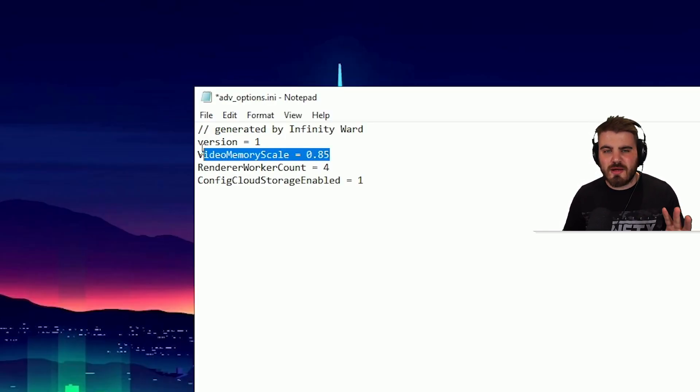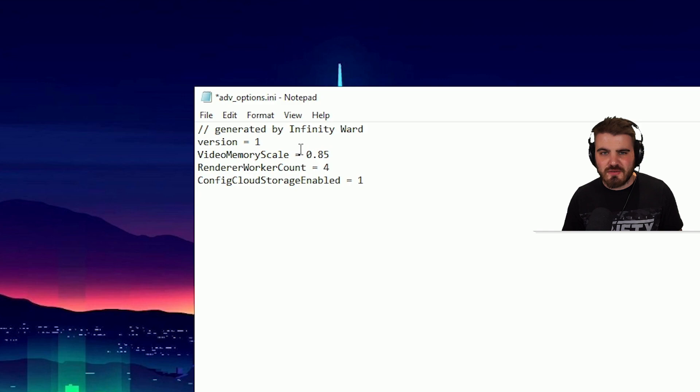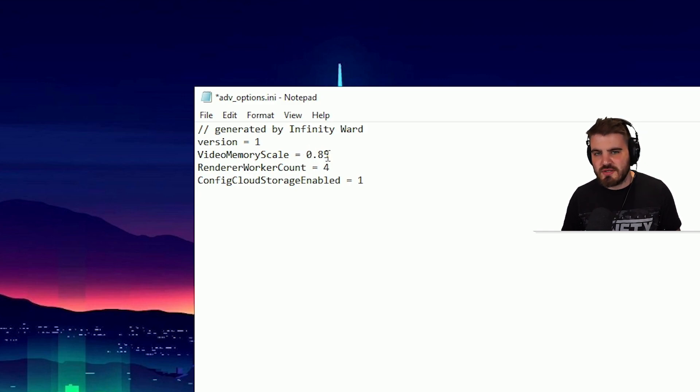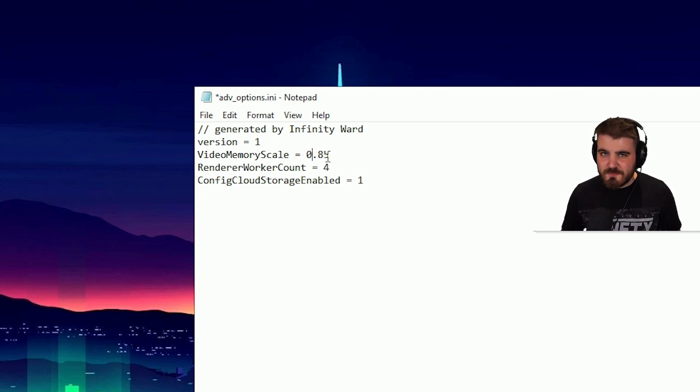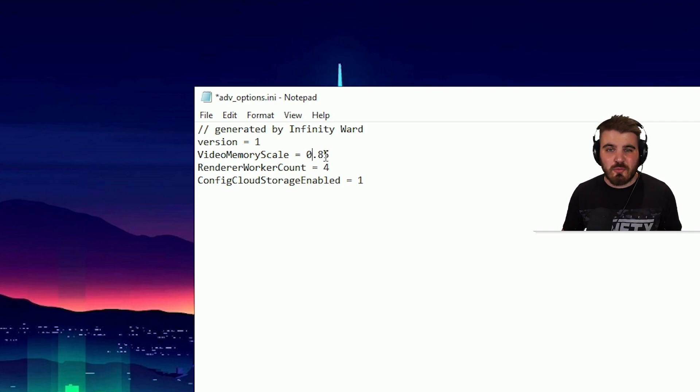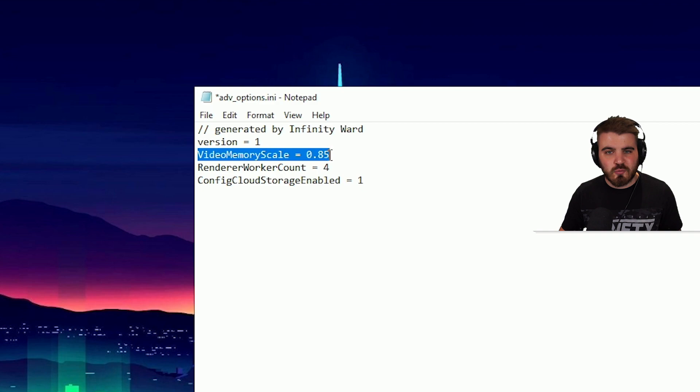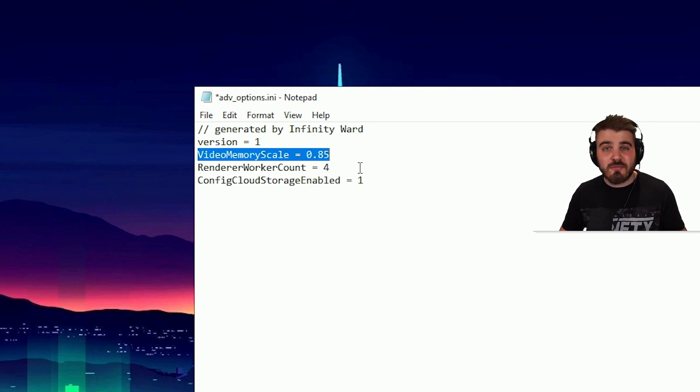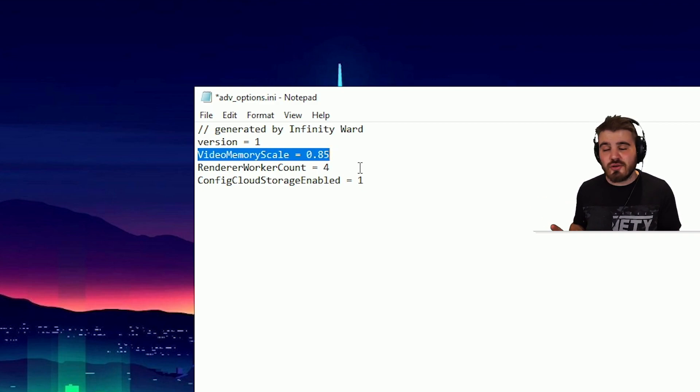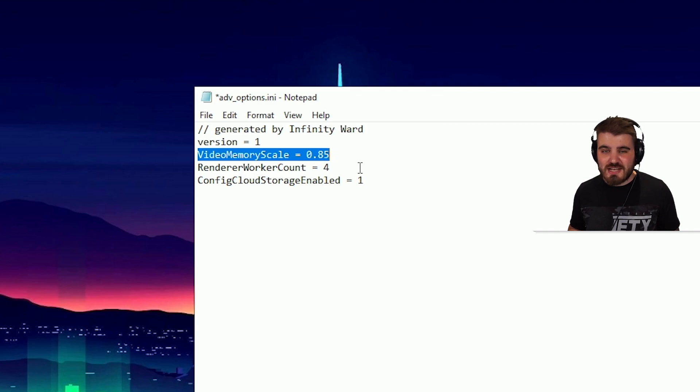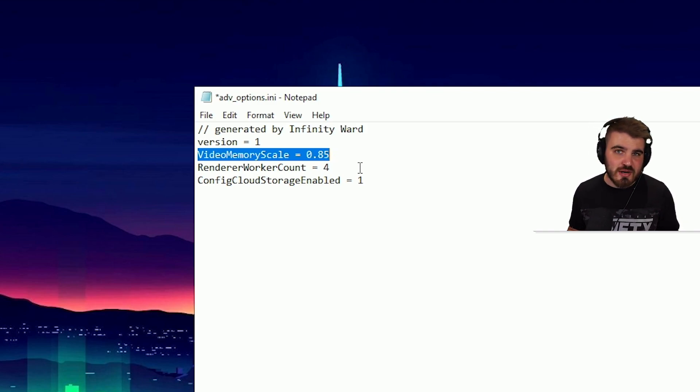So next in here, let me talk about Video Memory Scale. And I've got some bad news for you guys on this one, because I would recommend that you just leave this at whatever it is. What a lot of people don't know is that the Video Memory Scale will not be set by default to the same value for everyone. It's dependent on your hardware, and in general, the game is going to get this right and get it set correctly.